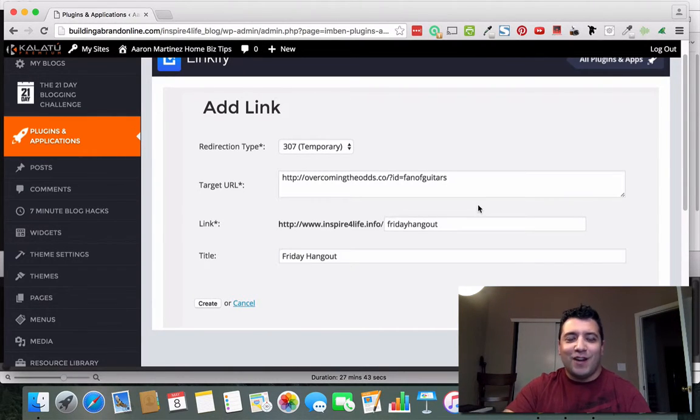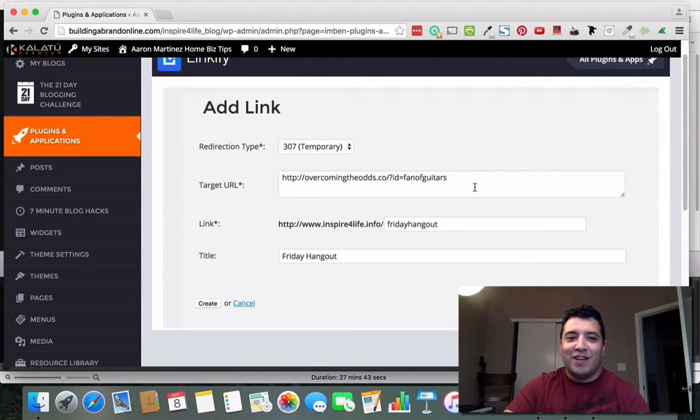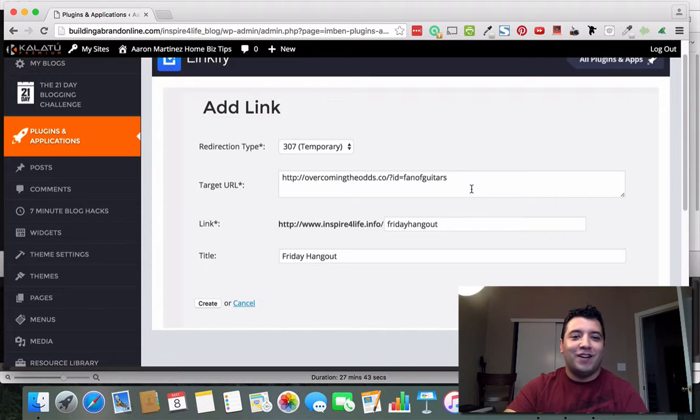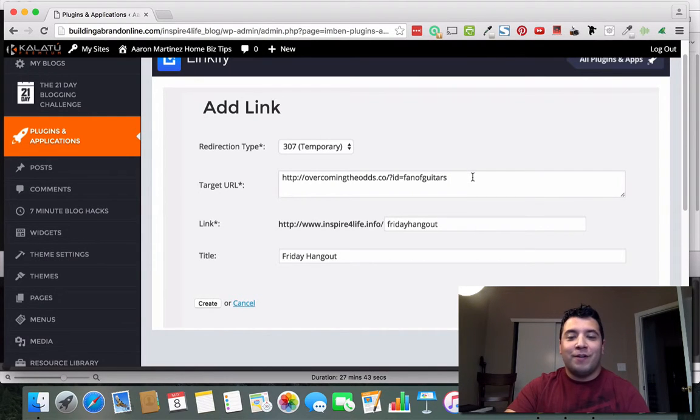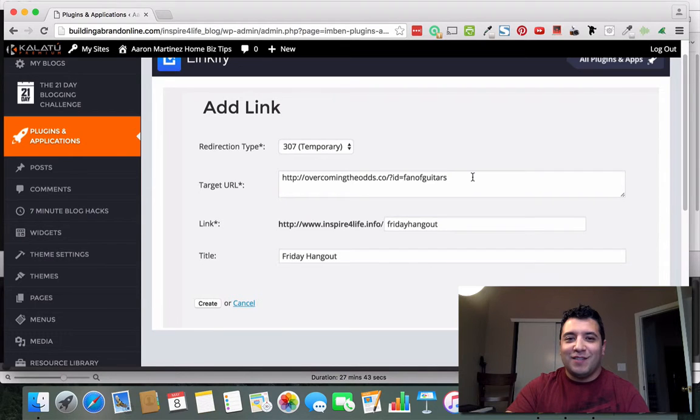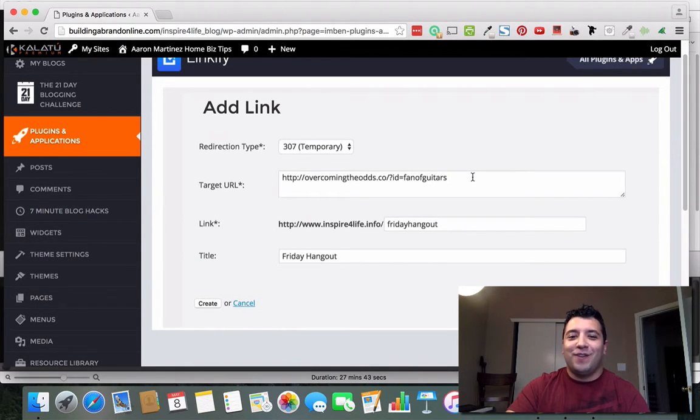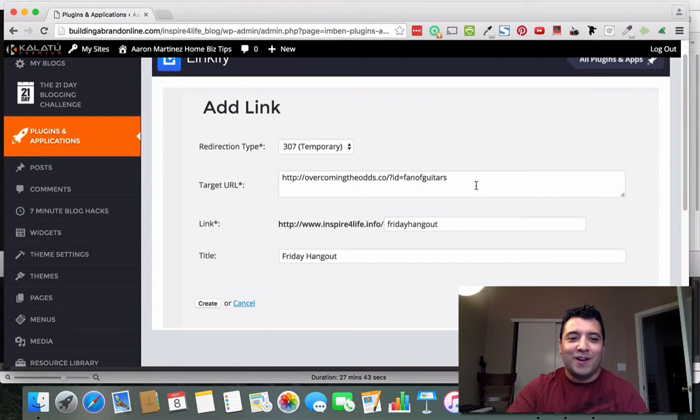We have guests on all the time that have had some pretty extraordinary results and they like to give us all kinds of different golden nuggets and tips. So if you're on that hangout you'll be able to hear what those are.